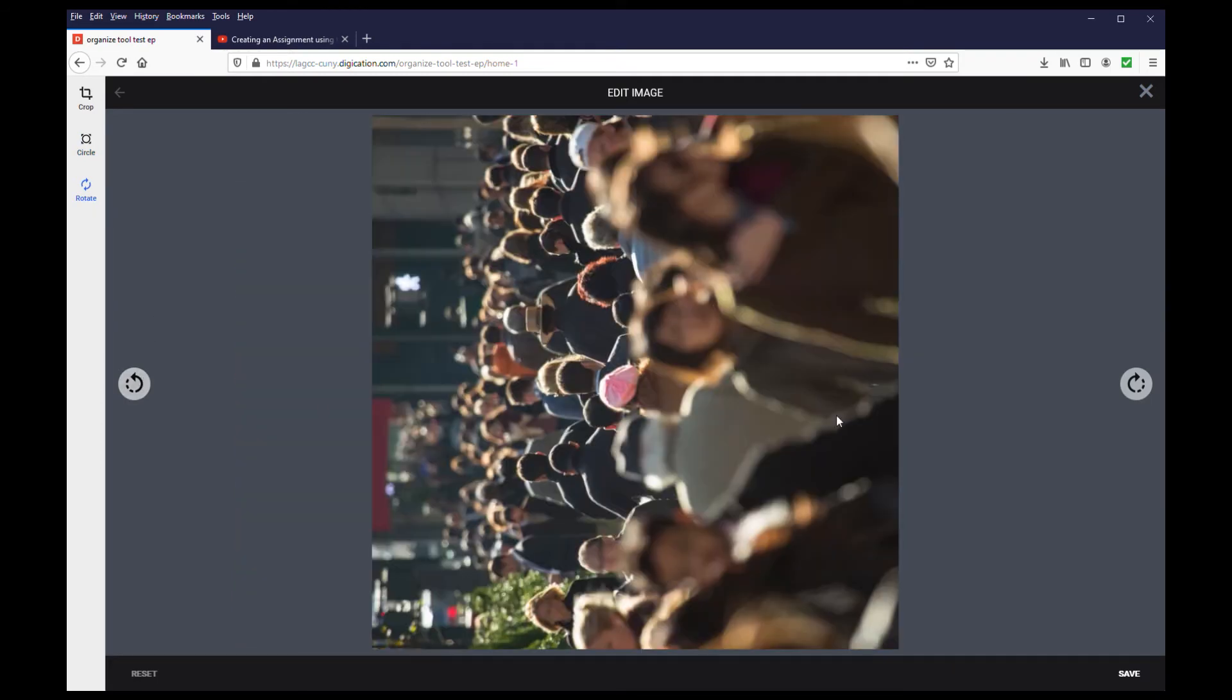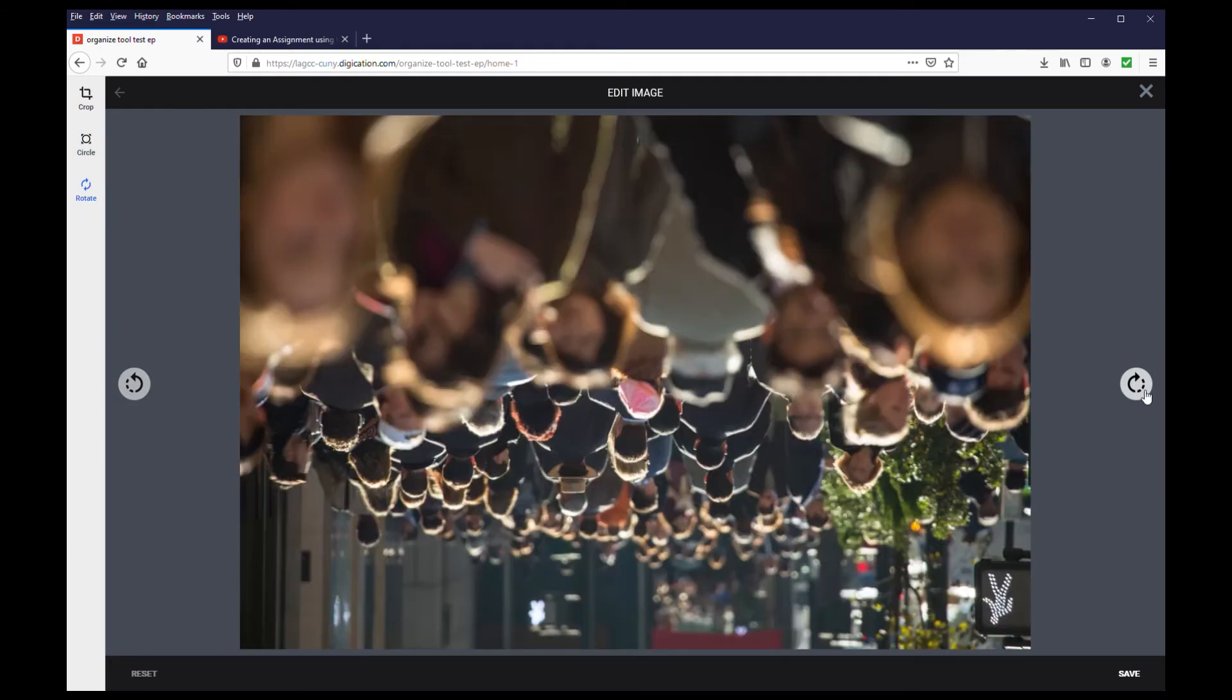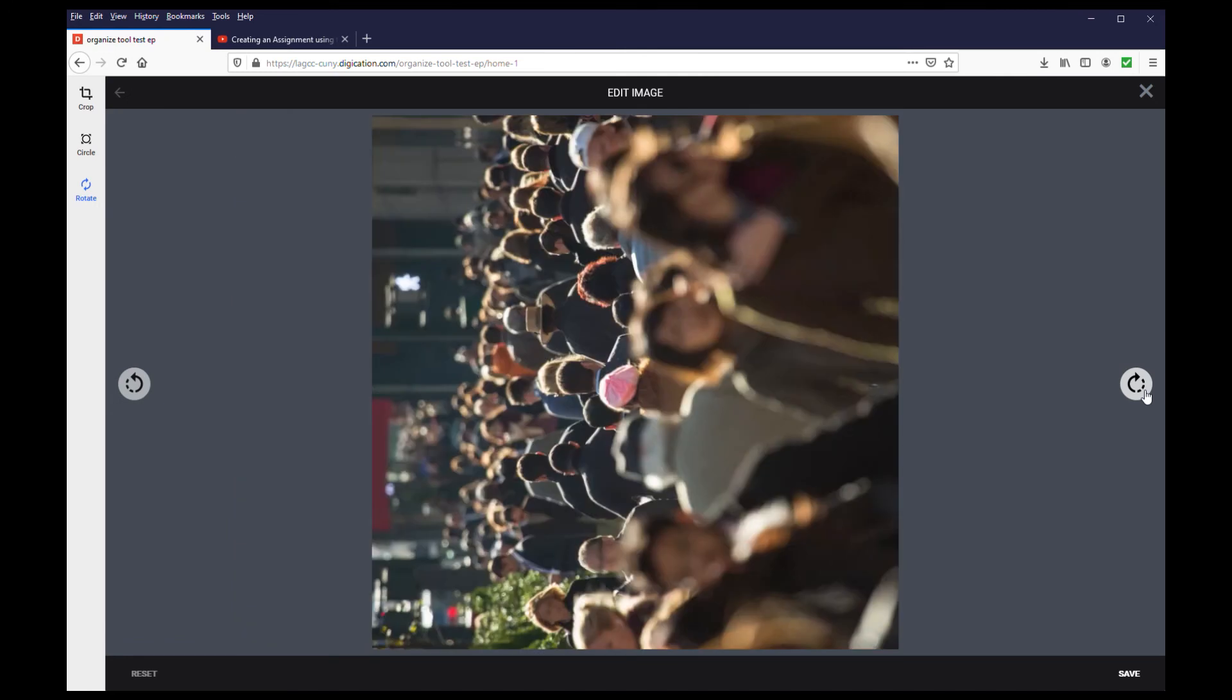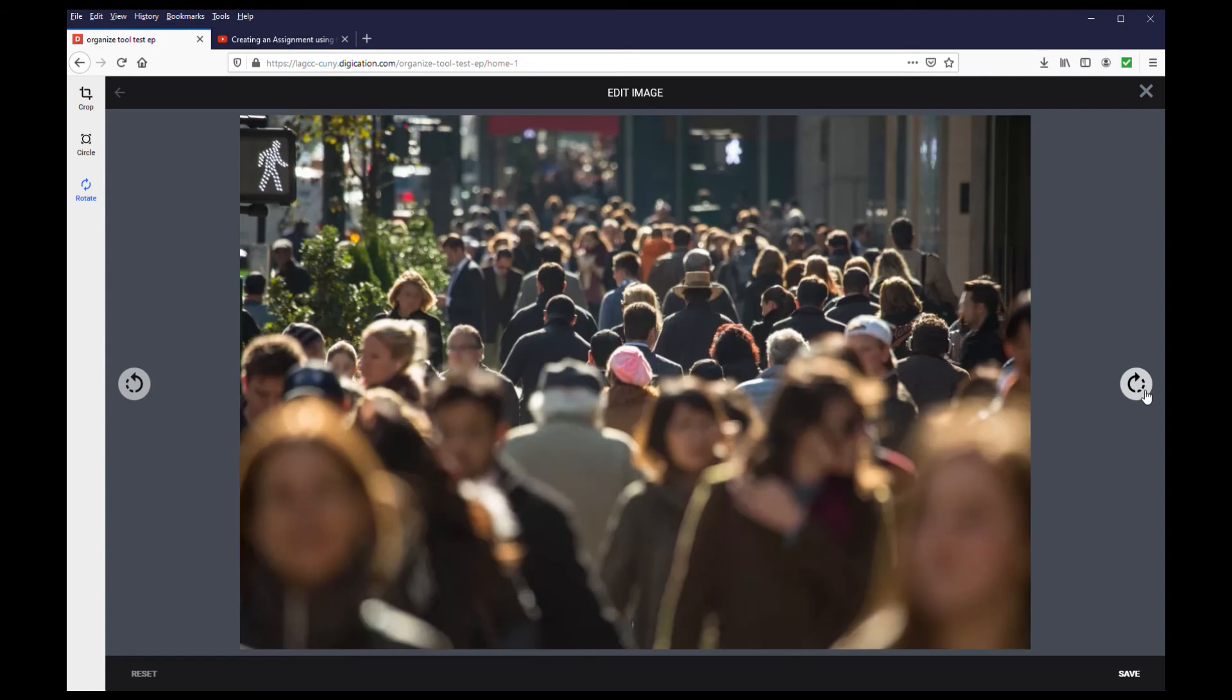This comes in handy when uploading an image that was taken in the portrait-slash-selfie mode of a cell phone. The actual orientation of the camera on your cell phone is in landscape. So if your picture is sideways when uploading it, use the rotate tool to change its orientation.